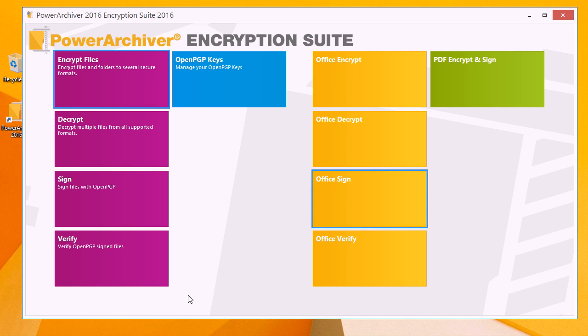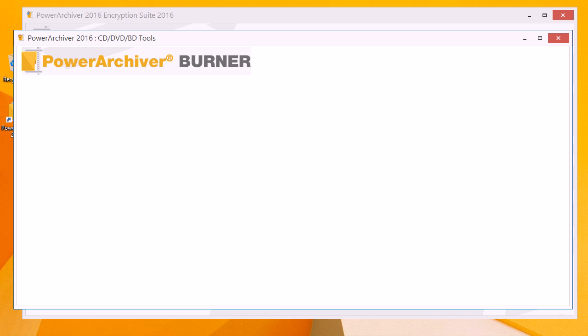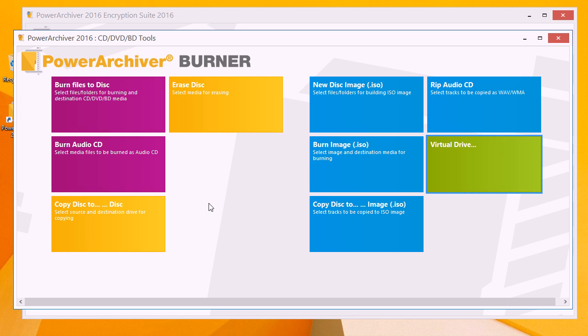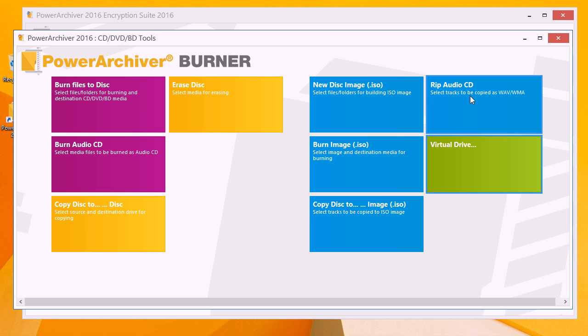The burner has been improved. Here's the full app interface along with all the burning functions previously featured. We also have the ability to burn audio CDs as well as rip audio CDs as WAV or WMA formats. Virtual drive is also available in the burner full application as previously.